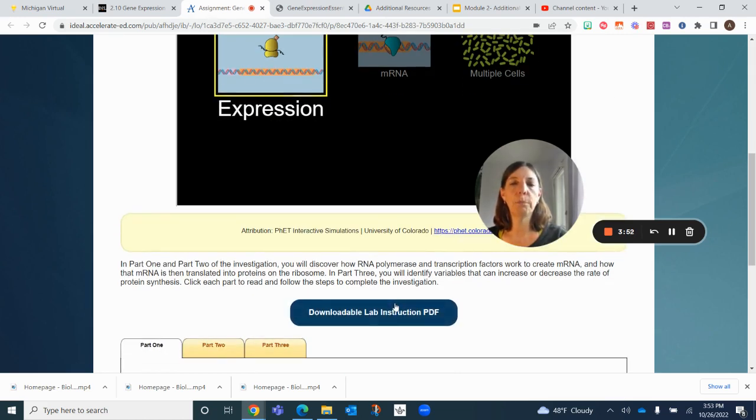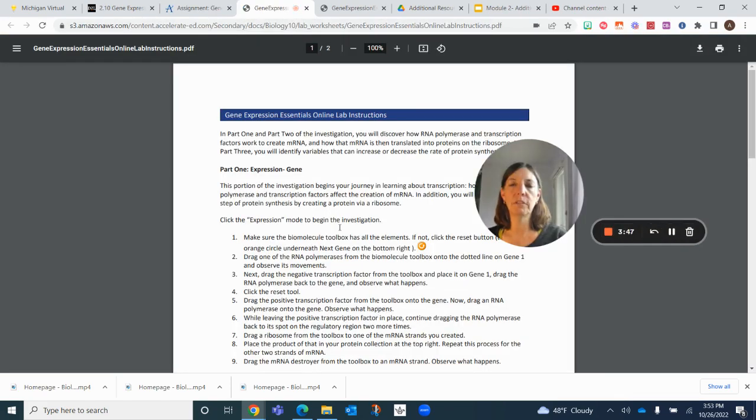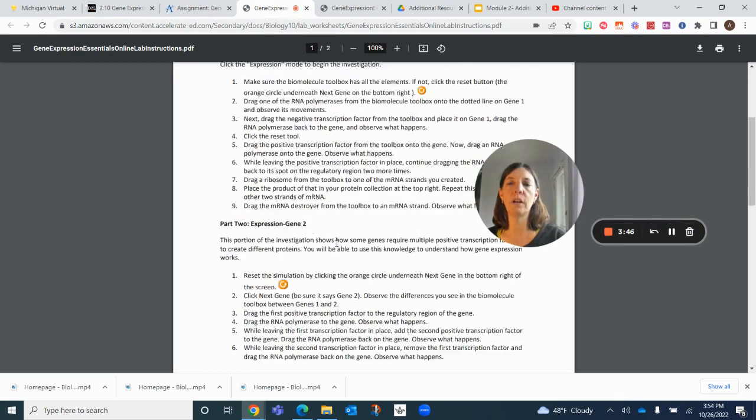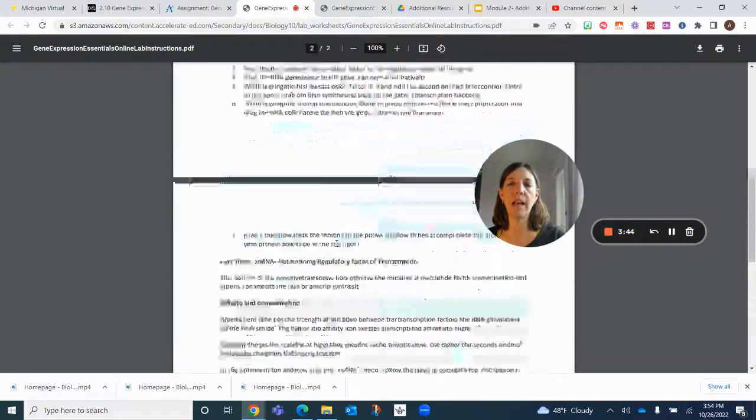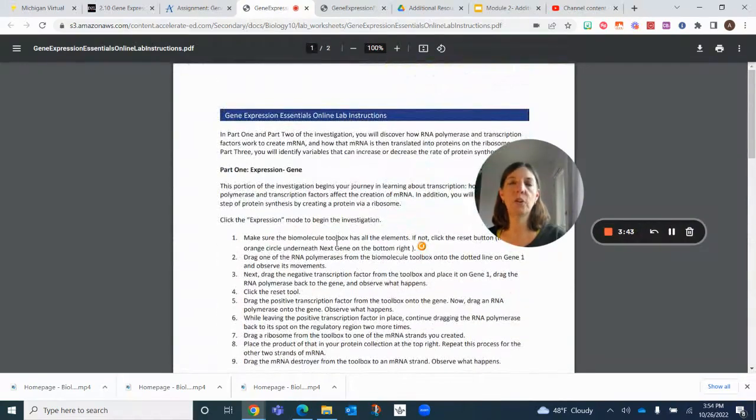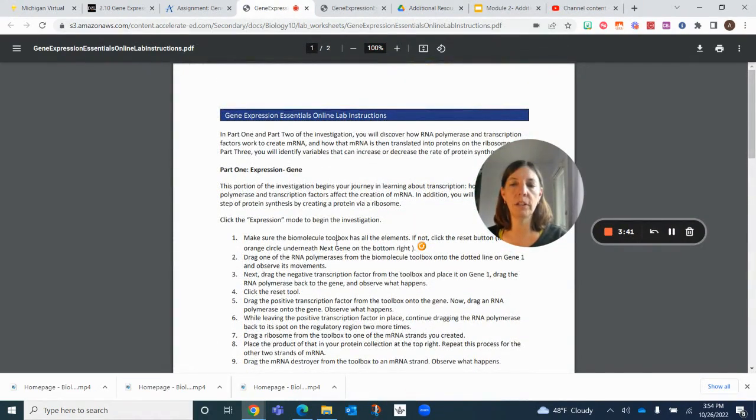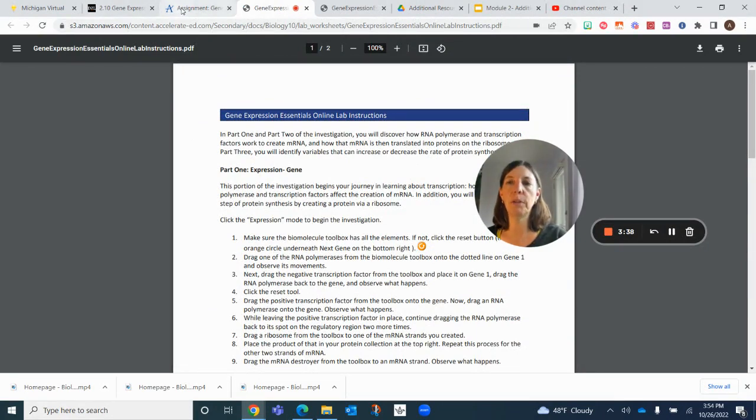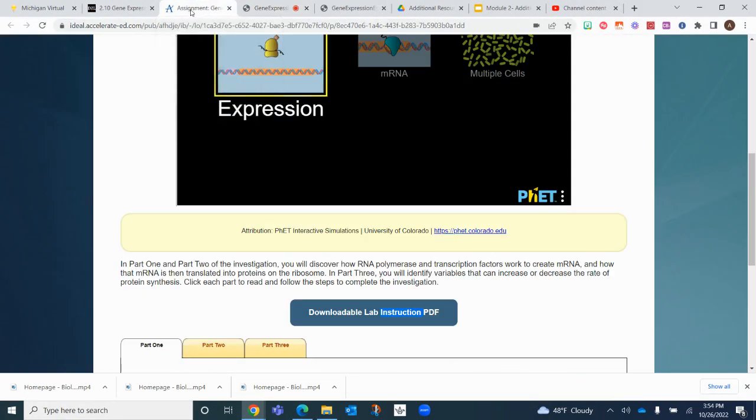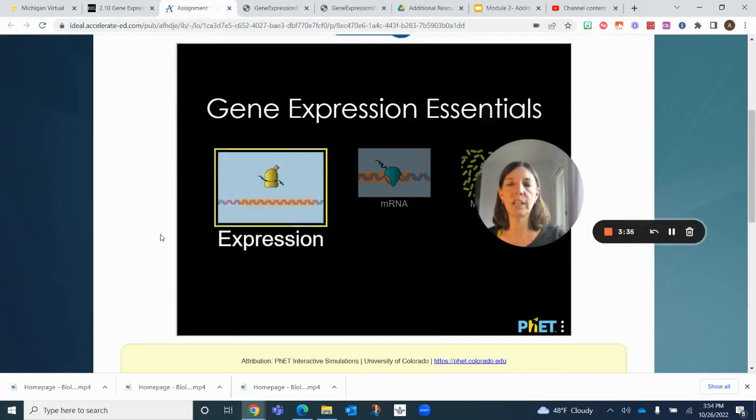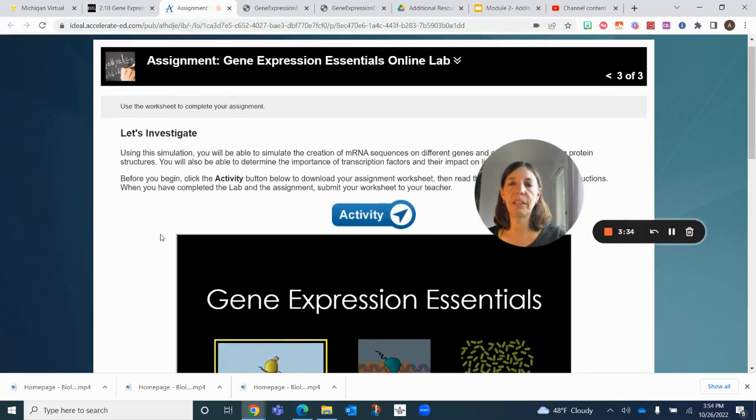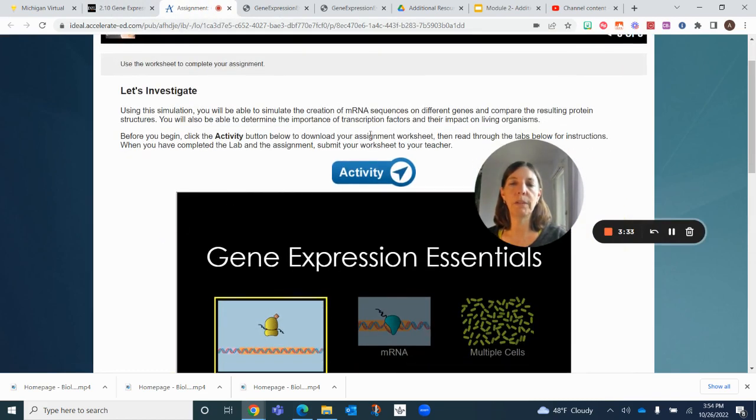To help you follow what the actual instructions are. There are three parts to this lab, and as you go through these parts, it's going to tell you to observe what's happening, and that's going to help you fill out your worksheet that you printed up before.